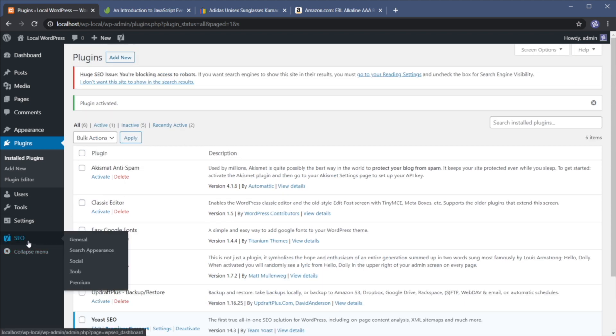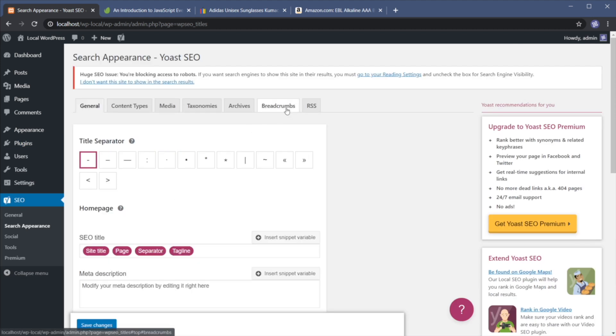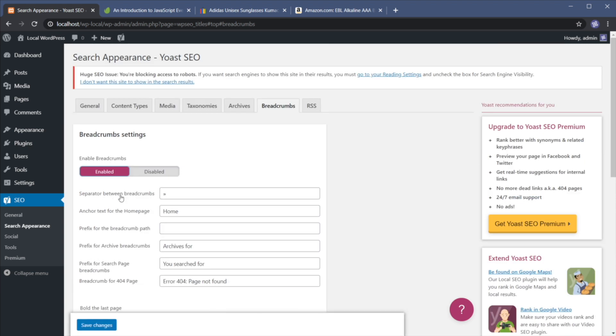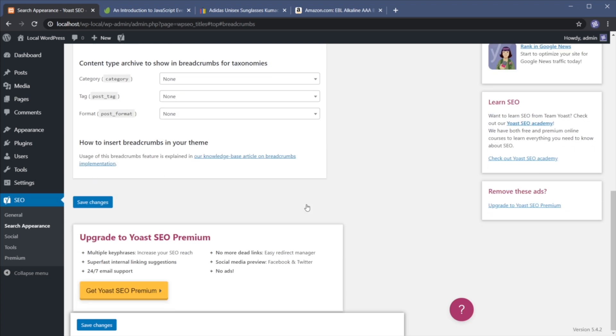So here's how you get started. You open up the SEO menu group here and you click on search appearance. Then you would go to breadcrumbs and you would enable it. Here you have several options. You can specify the separator between breadcrumbs. What title or text should you use for the homepage link. You can add a prefix for the path, prefix for the archive and so on.